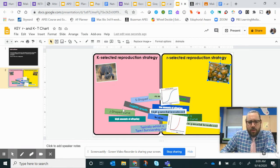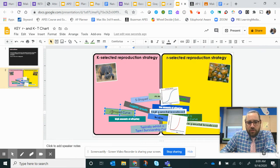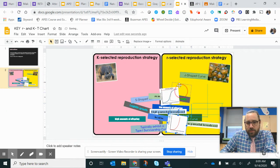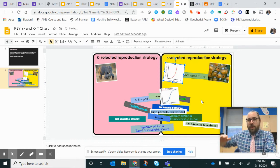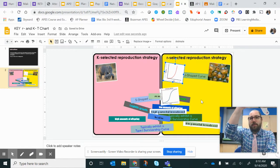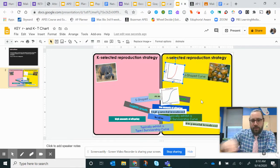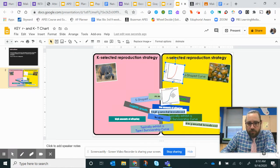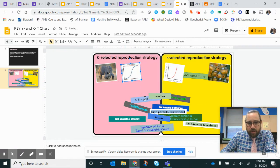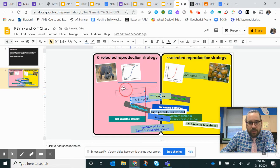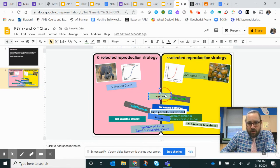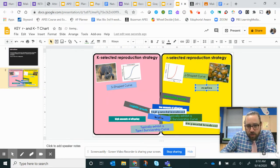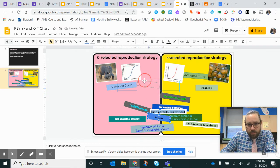So these guys live a lifestyle that gives them a J-shaped curve. They have a population explosion and then they have a die-off. They have an overshoot and a die-off versus an S-shaped curve for your K-selected species. So those guys go over here. Remember, these guys are roaches and these guys are koalas.